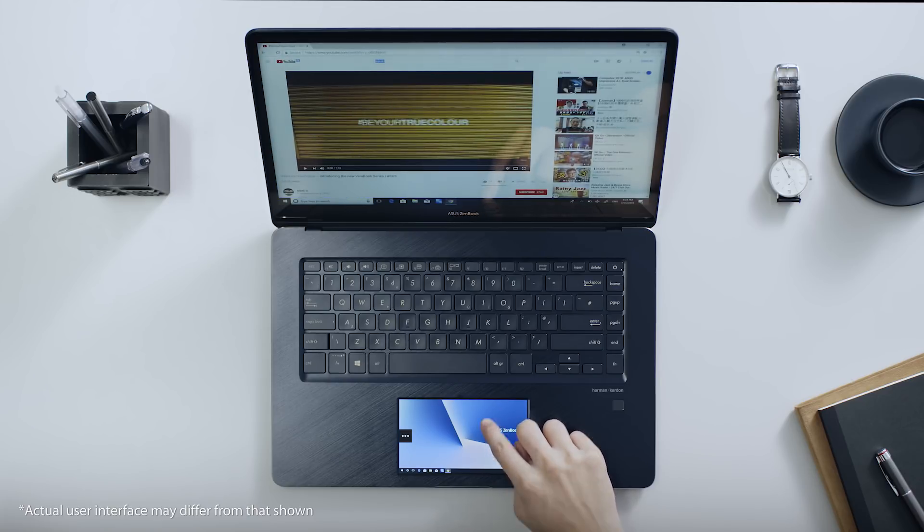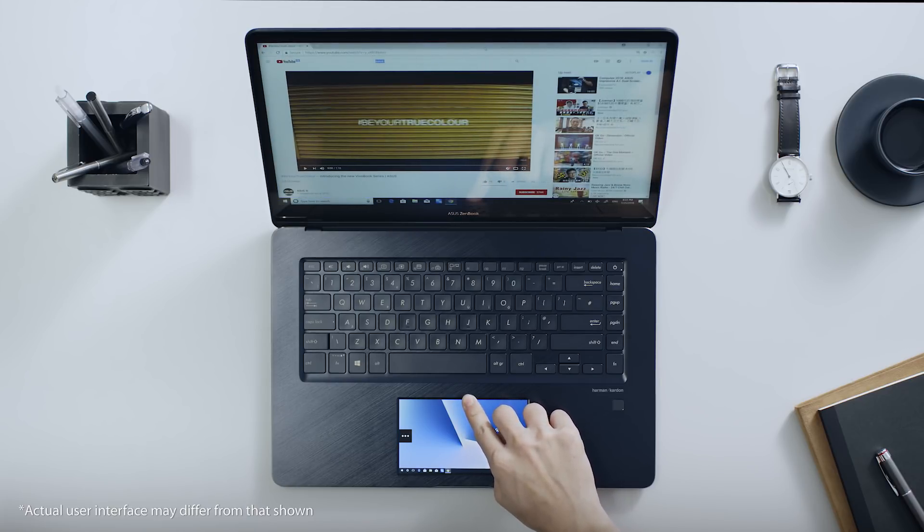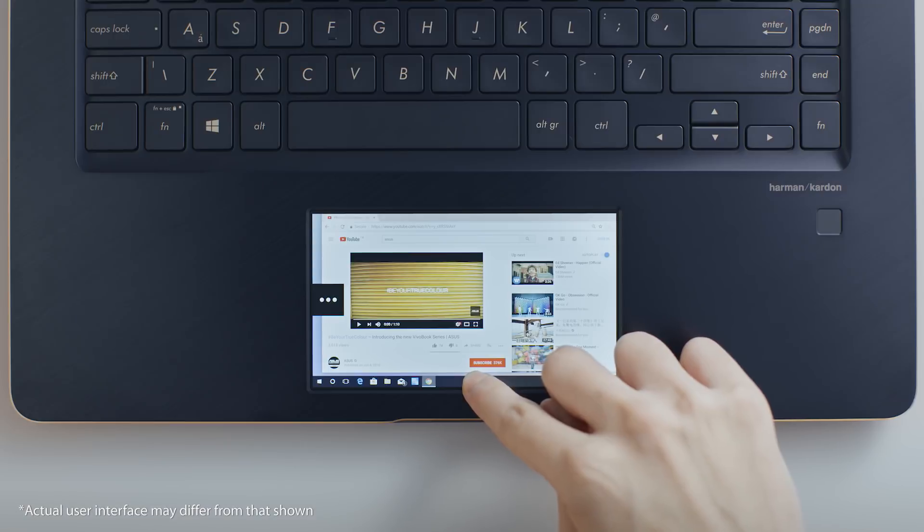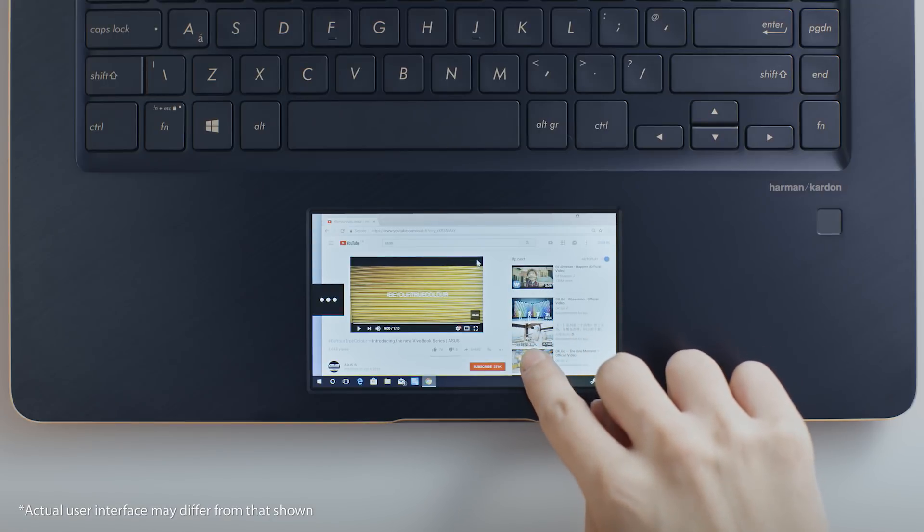In Extender Mode, you can freely drag any windows from the main screen onto ScreenPad.